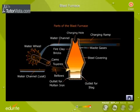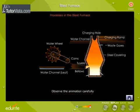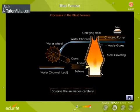Parts of the Blast Furnace. Observe the parts of the Blast Furnace carefully. Now observe the animation to understand its working.